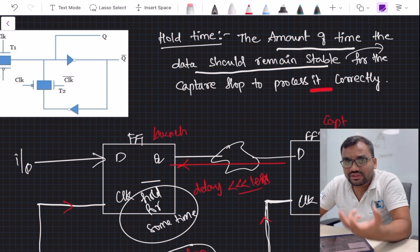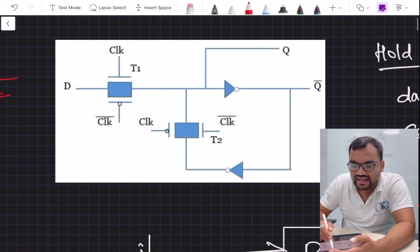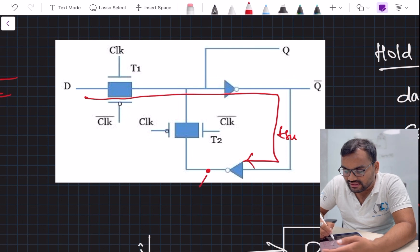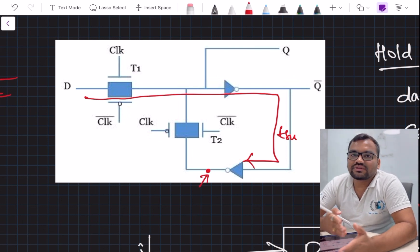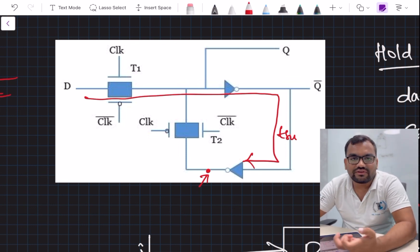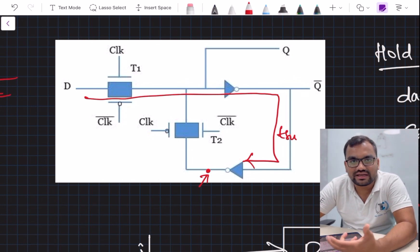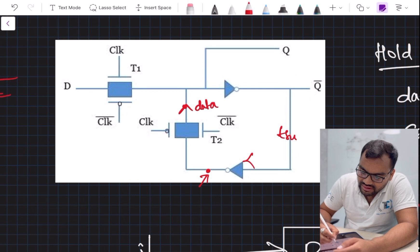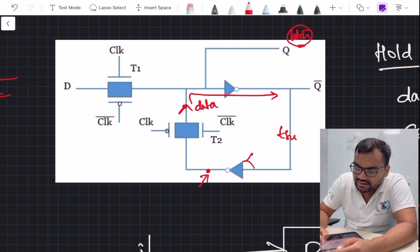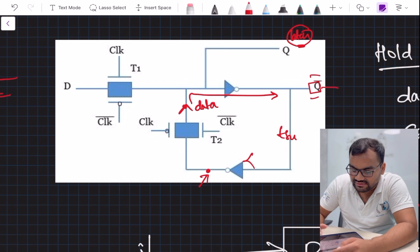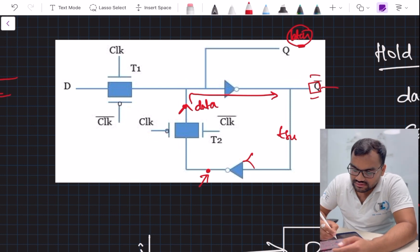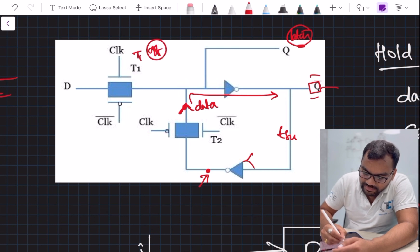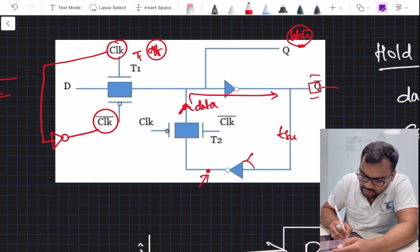Before deriving the mathematical equation, let's see how hold time comes into picture by going back to the internal flip-flop diagram used for setup time analysis. There is previous data expected to pass out through the transmission gate. However, the transmission gate is not turned off immediately because the clock bar path involves an inverter or some combinational logic, which introduces a delay.